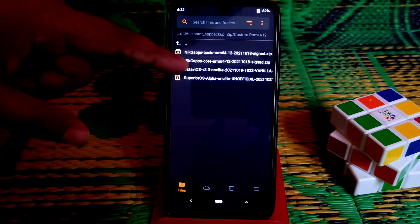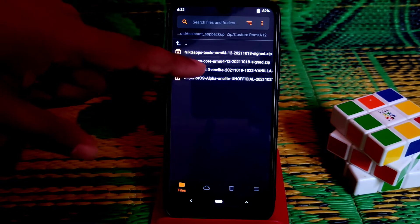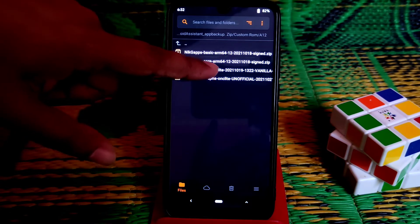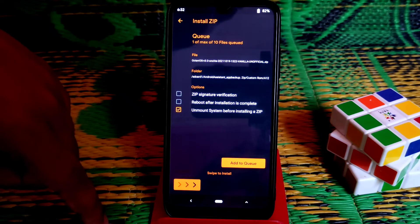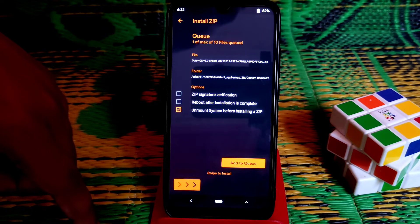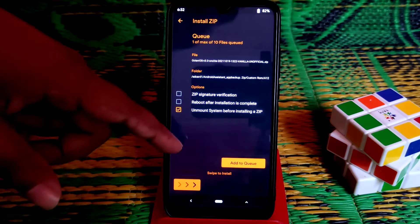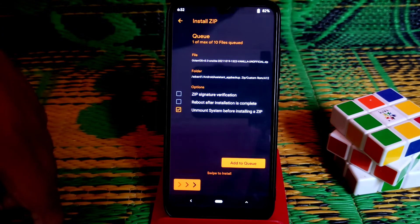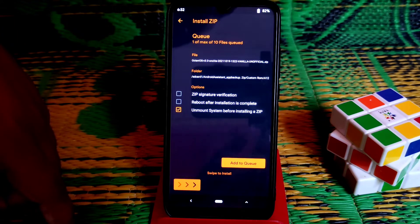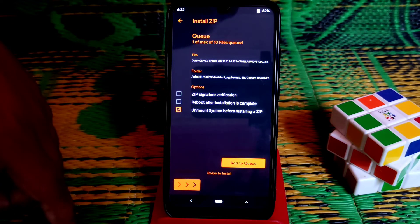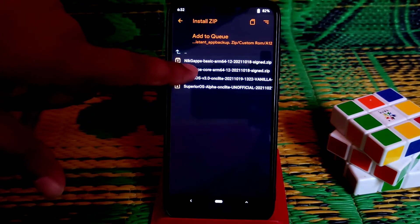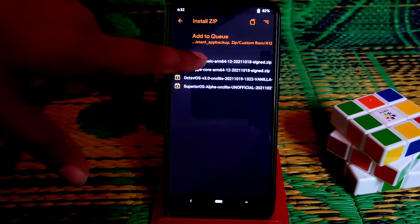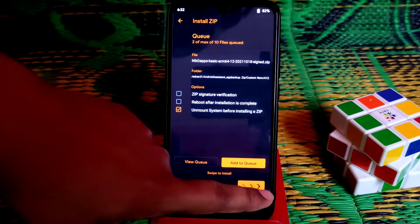Select Octave OS, the ROM file. If you want to flash separately, first Octave OS and then the GApps. If you want to flash both files one by one, then click here 'add to queue' and then select Nick GApps basics. In one time you can flash two files.